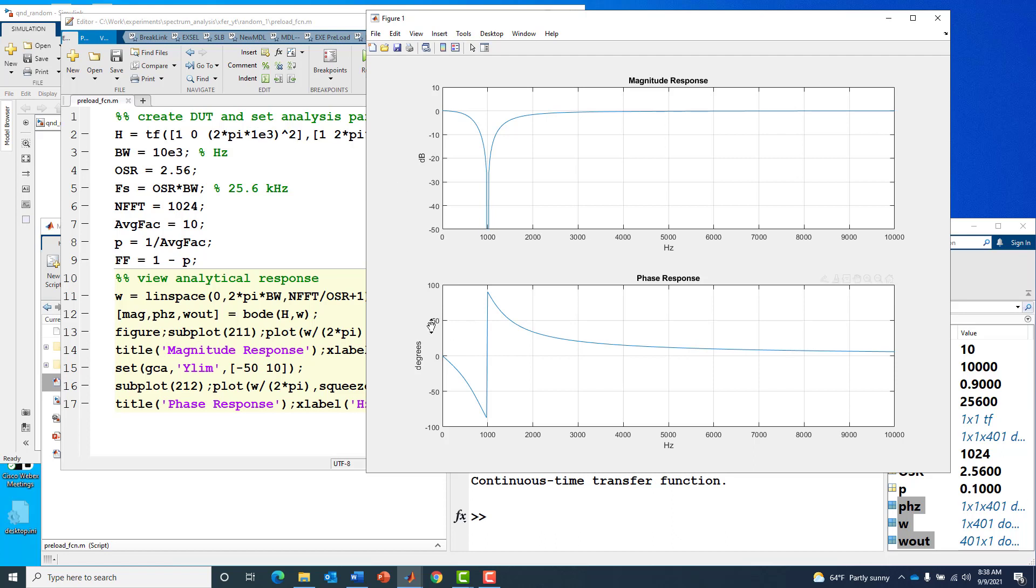The phase response also has this 180 degree phase shift at the notch frequency with increasing phase lag as we go into the notch and decreasing phase lead as we exit the notch.